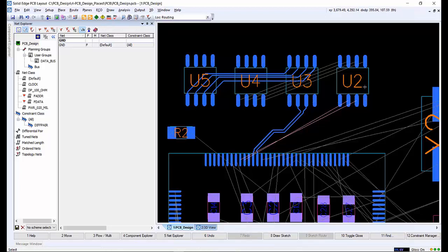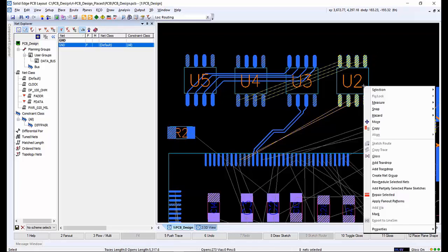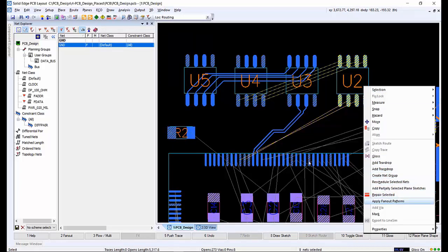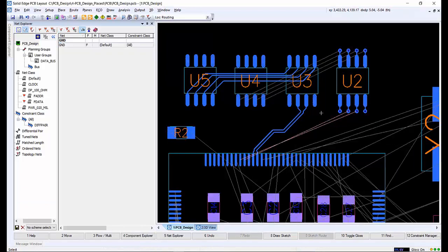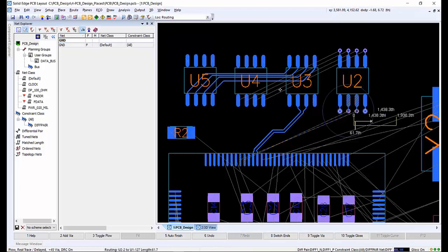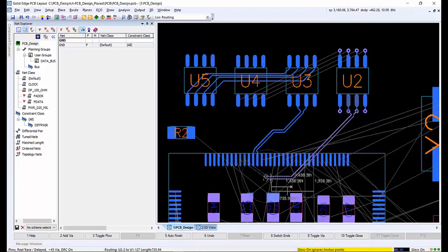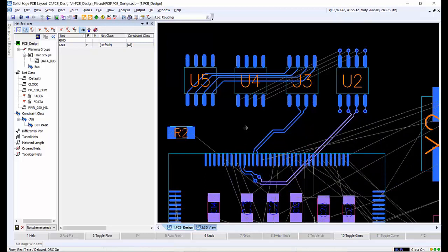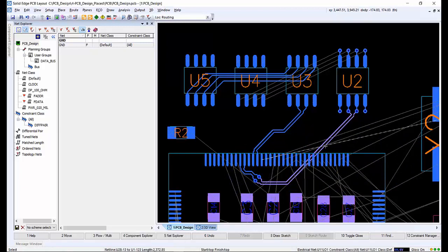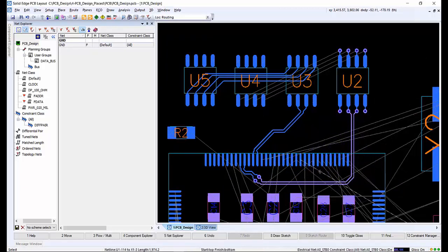We want to add a fanout pattern to U2. Once created, we can select a fanout via connected to the differential pair and go into Plough Mode. Tapping 6 on the keyboard will push the routing to the bottom of the board. The route can be sketched straight down close to the destination pin. Tapping the spacebar creates another set of vias to move back to the top of the board, and then complete the route and adjust as necessary.